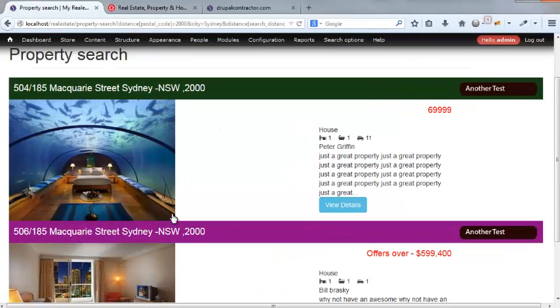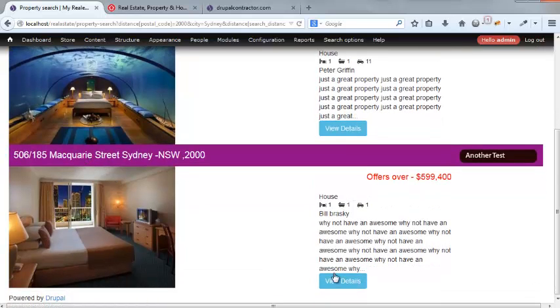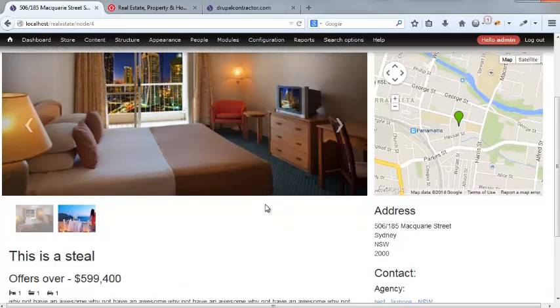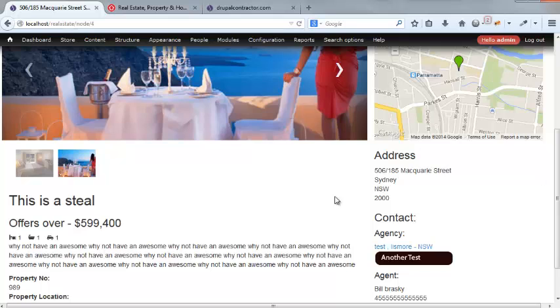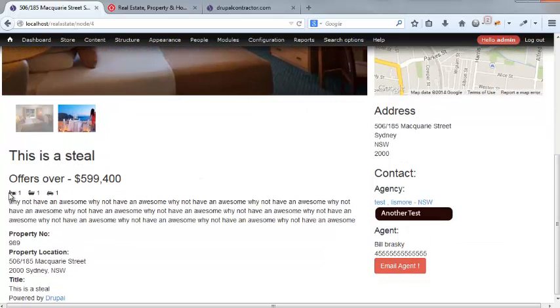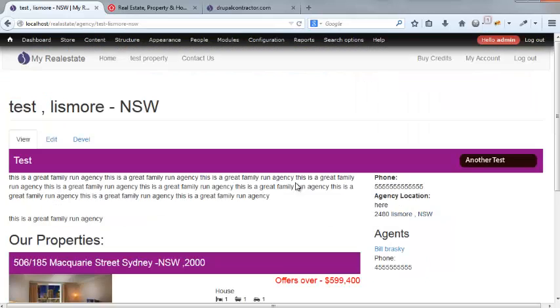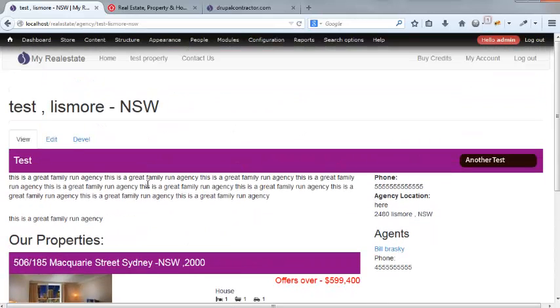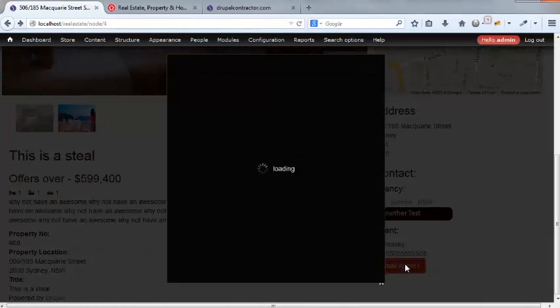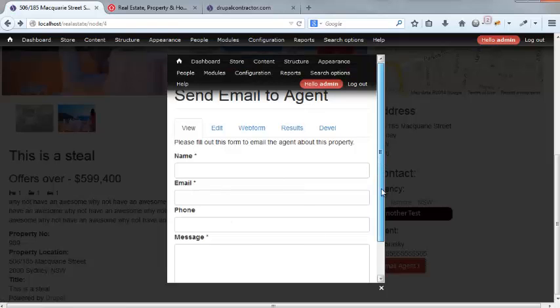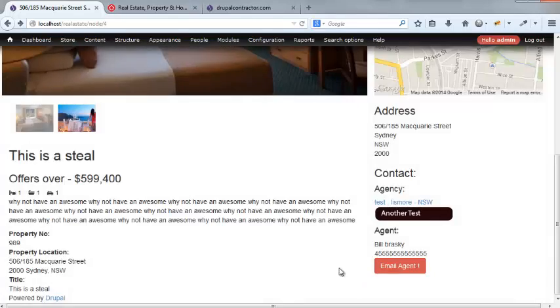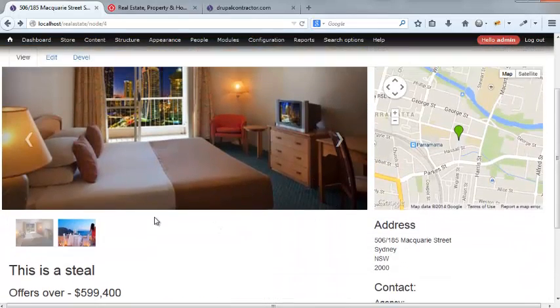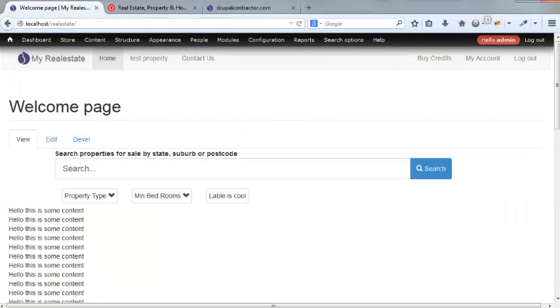We can see, okay, there's Macquarie Street. We can view details. We have a little slideshow happening here. We have our map. We have the address of the place. We have the statistics of this. We have an agency that's created this one and we can check out the agency and the agents and stuff like that. And we can email our agents pretty easily.